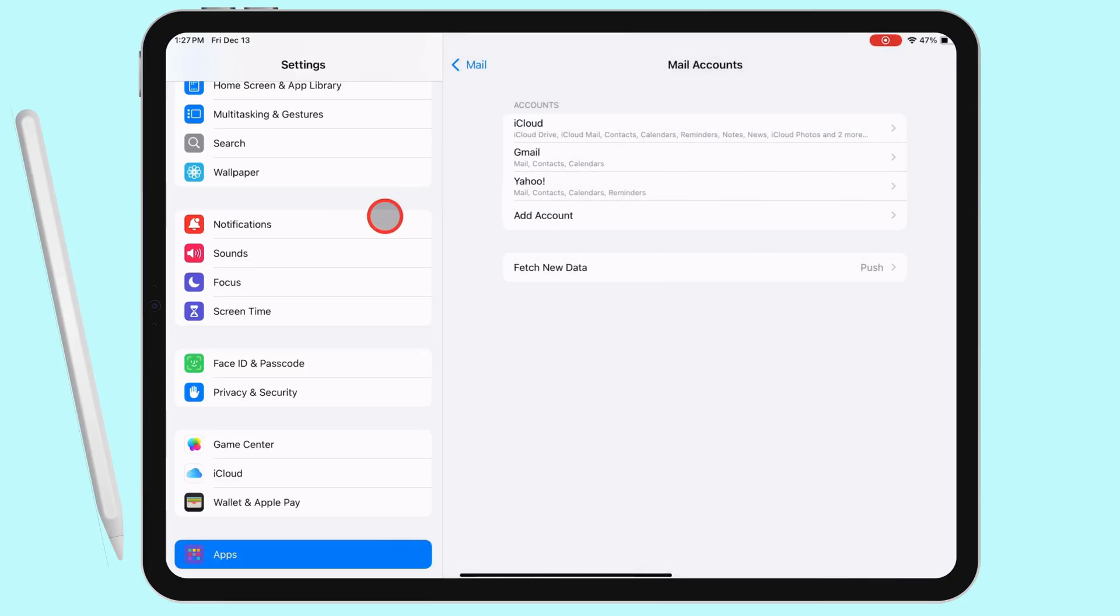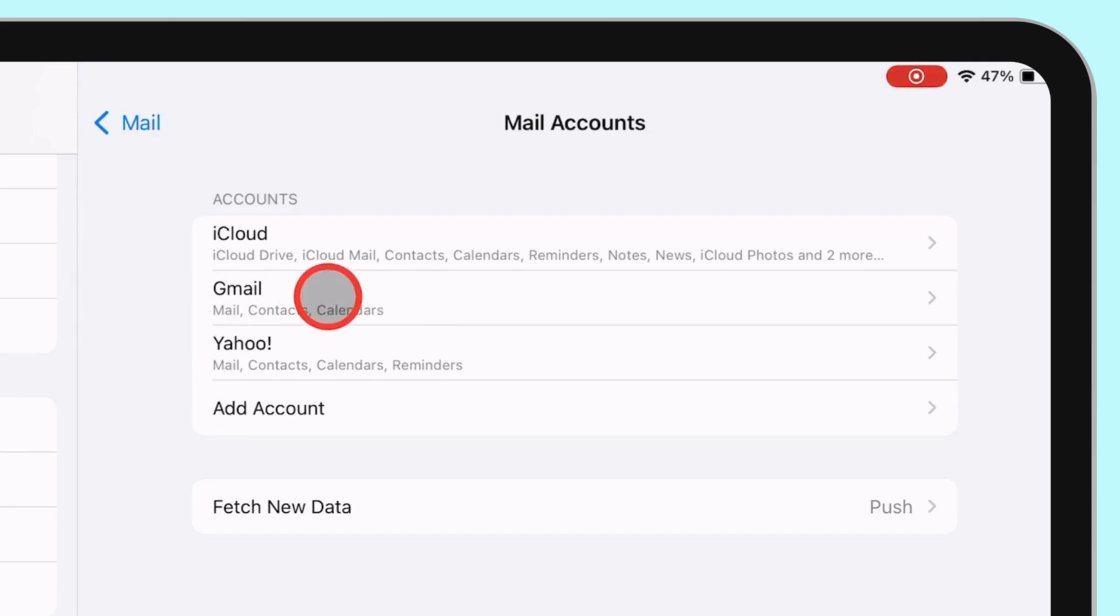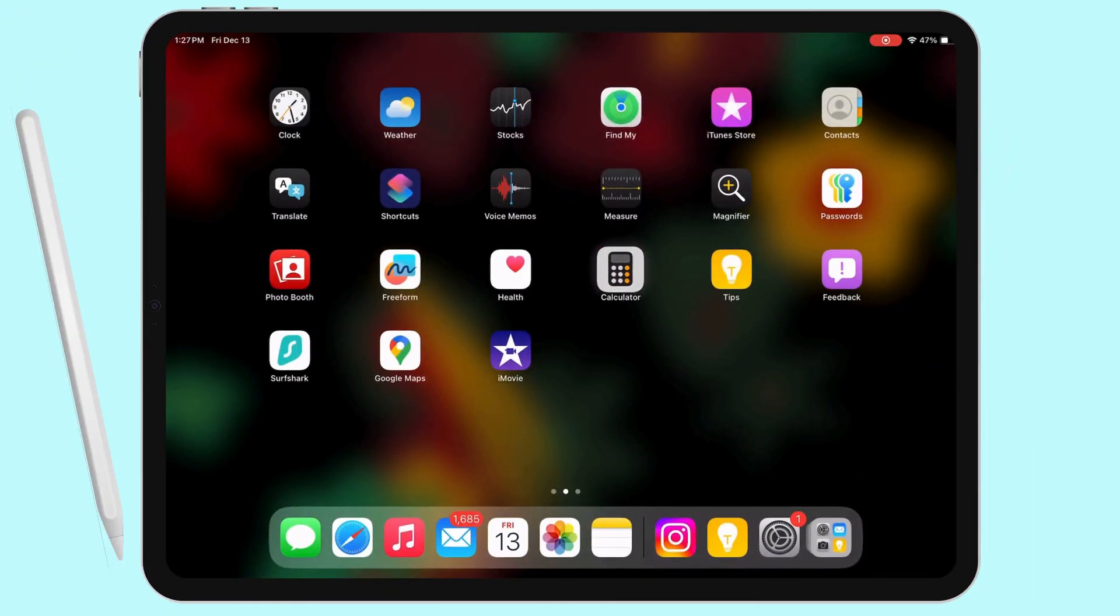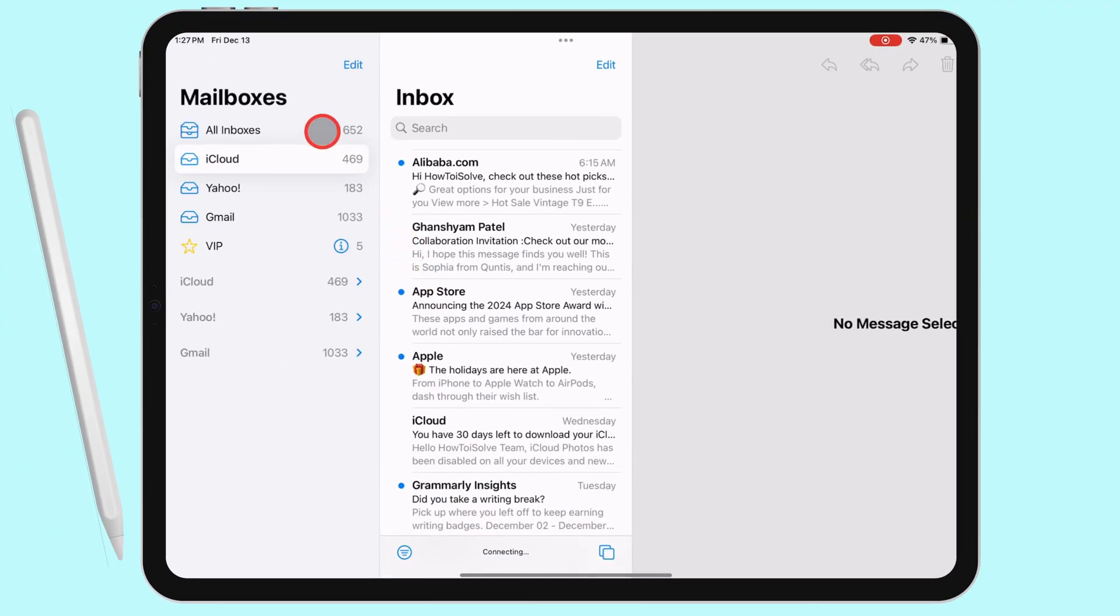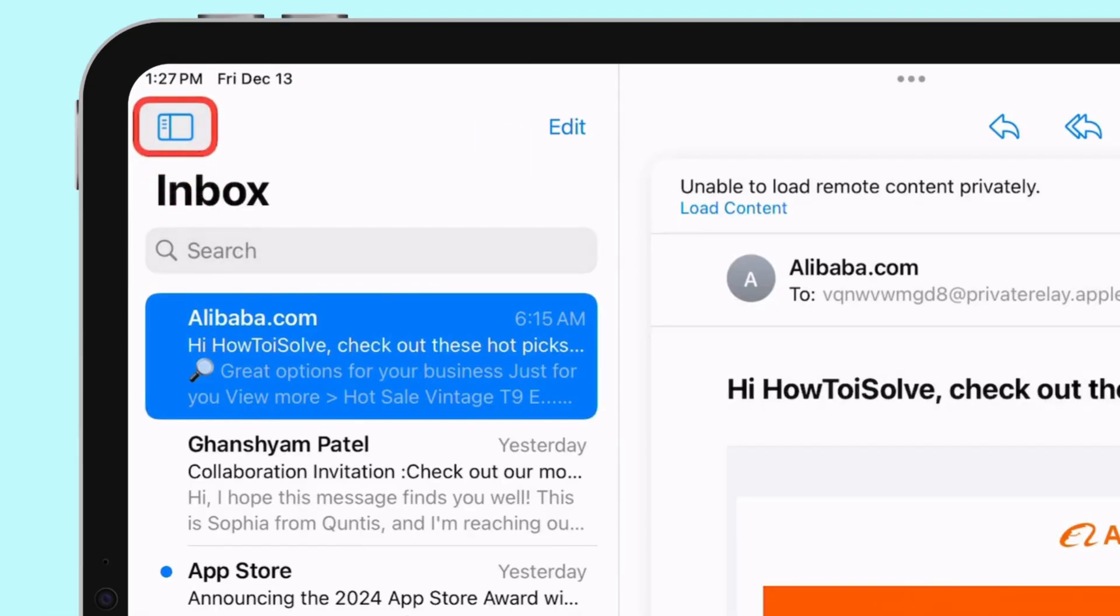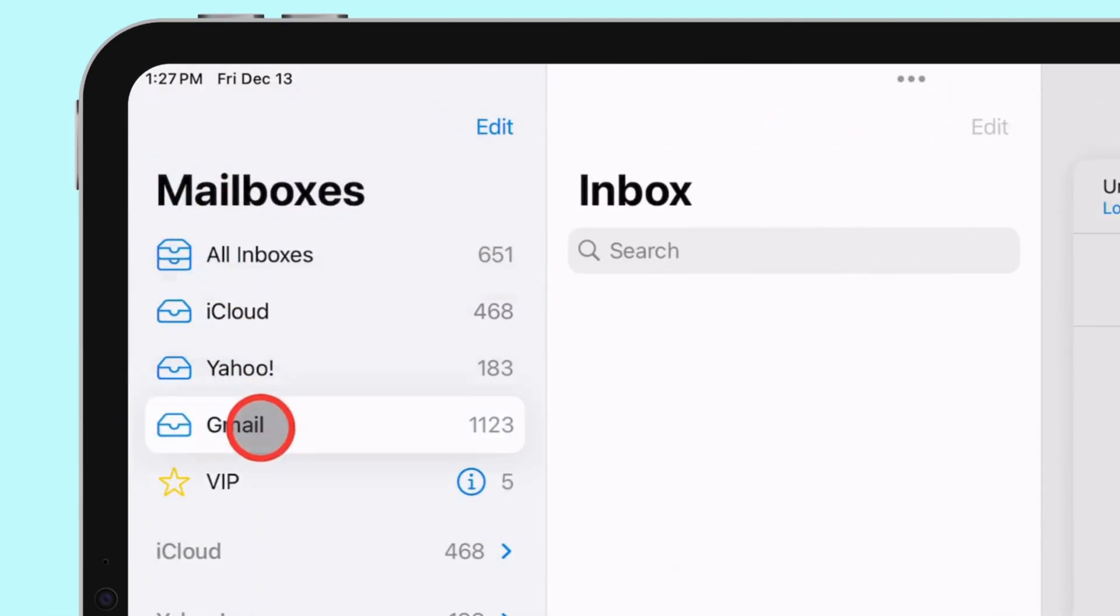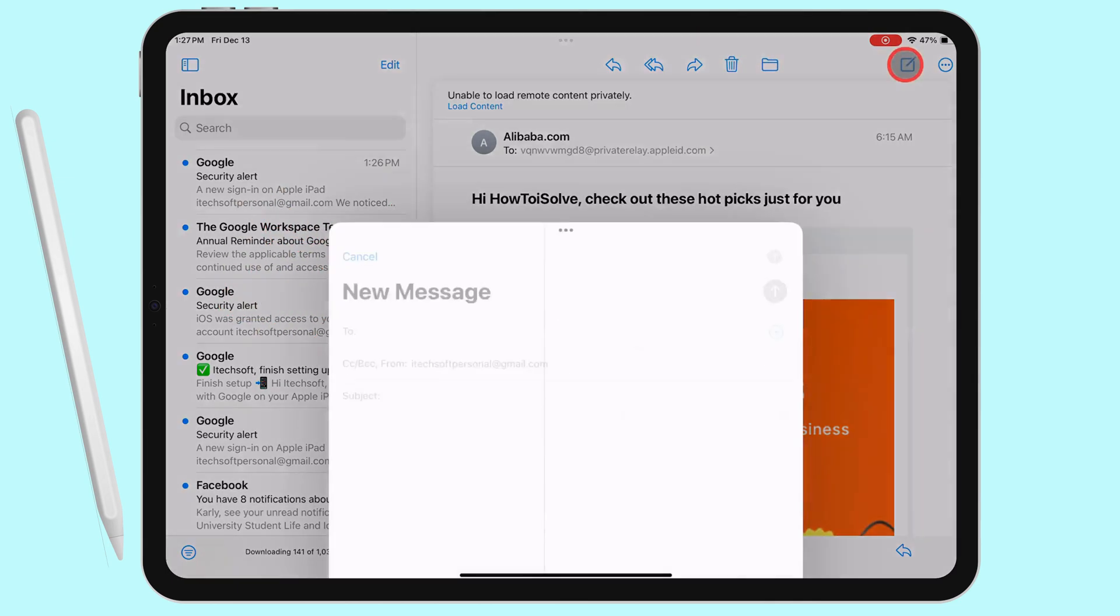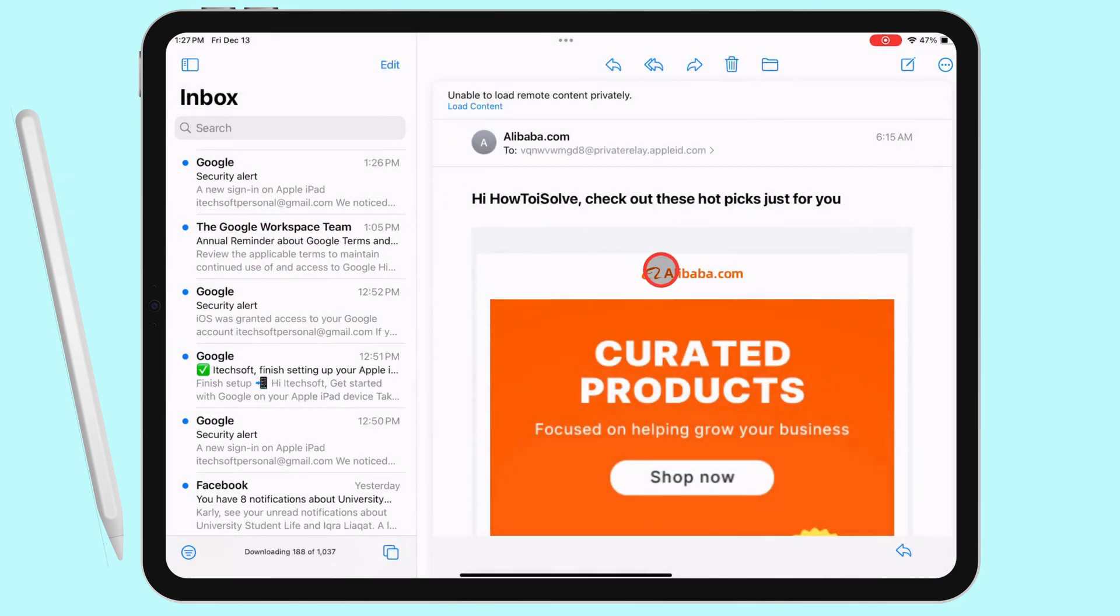The Google account is now added to your iPad. To use Gmail, open the Mail app, tap the sidebar view icon at the top left corner, and select Gmail. You can now compose new emails, view, and reply to existing Gmail messages.